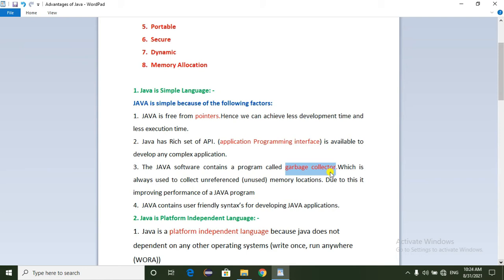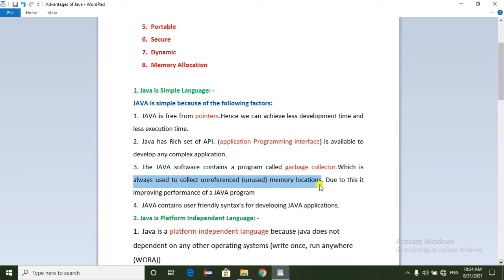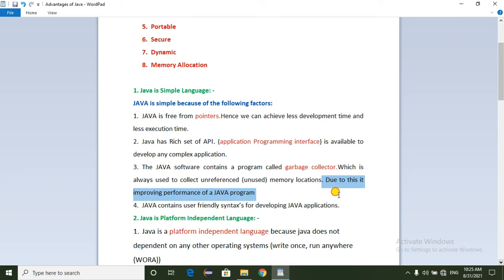When we create objects, memory is allocated in Java. If there are many unused objects created, they waste memory. The Garbage Collector is used to collect and reclaim unused or unreferenced memory locations. When we destroy unused objects using the Garbage Collector, the memory is freed, which improves the performance of the Java program.